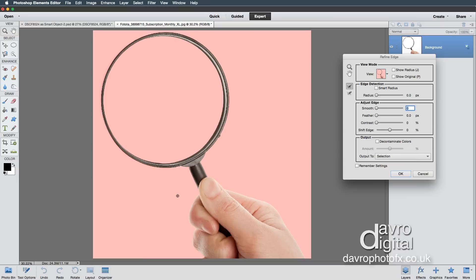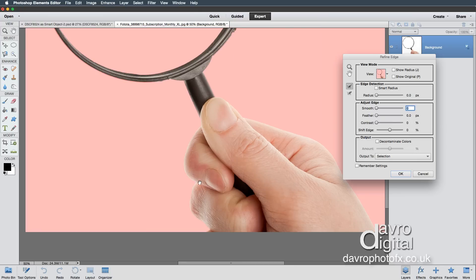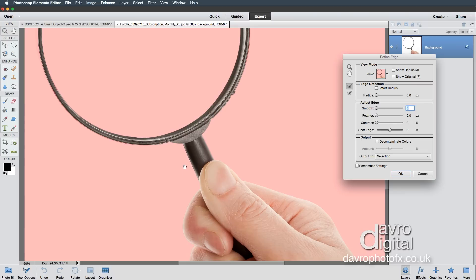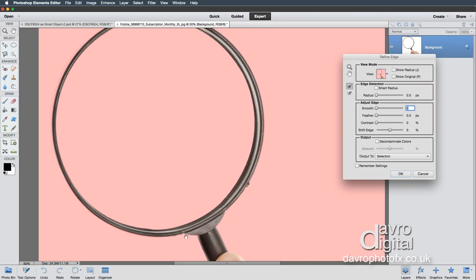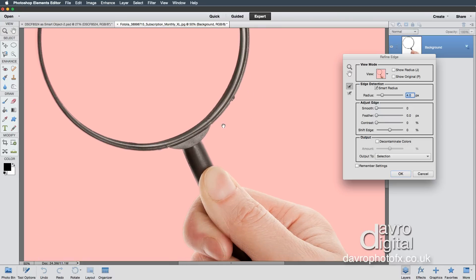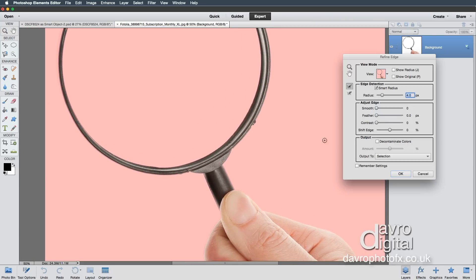I'm going to use the spacebar with Command or Control — that gives me the magnifying glass — to zoom into this area. That really does look like a very good selection. I am going to click on Smart Radius and take it up very slightly just to see what effect that has. In fact, that looks even better. Pressing spacebar and coming around this area — yeah, that's done a really good job.